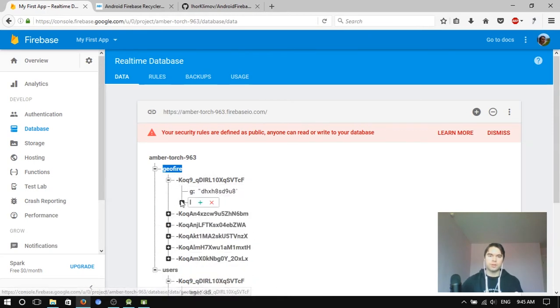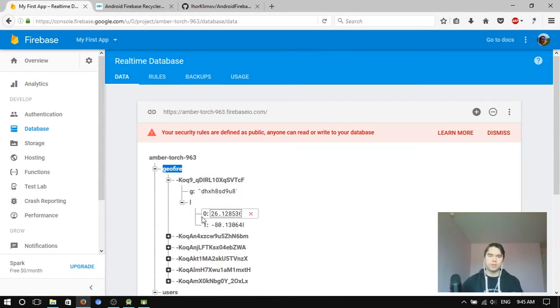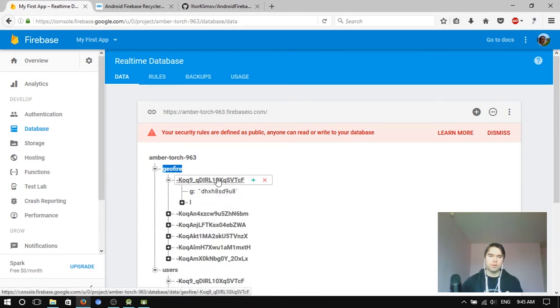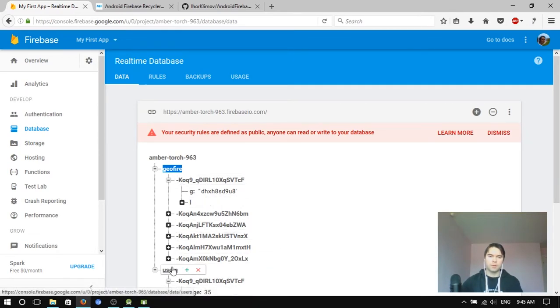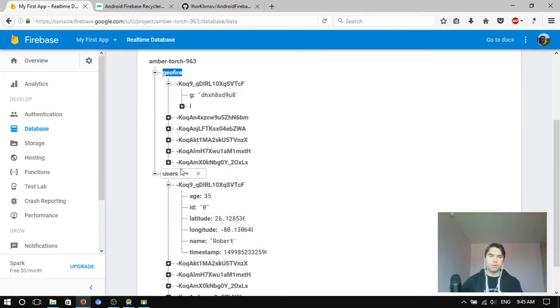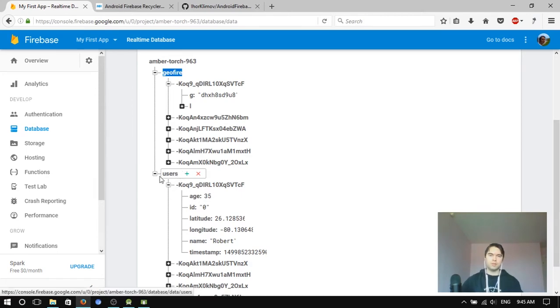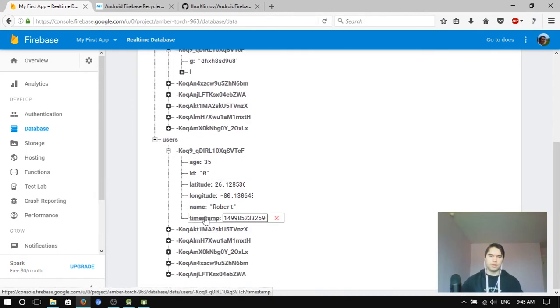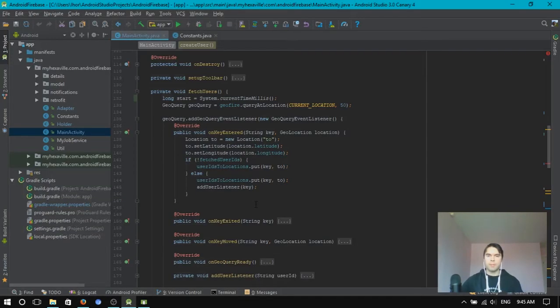So Geofire stores only keys, as you see in here. That's the user key from this node. So you fetch keys and then only then you fetch the actual data that you need.